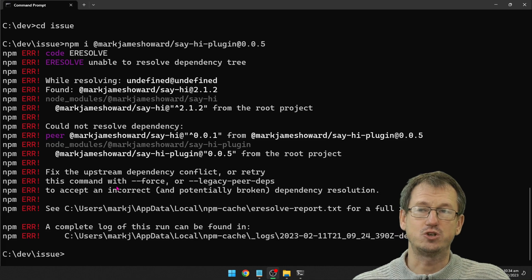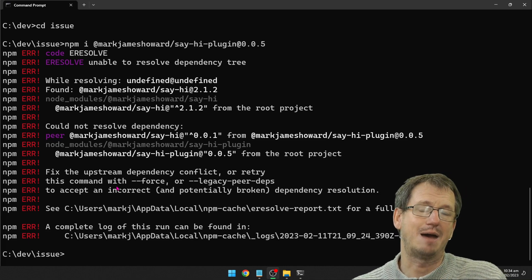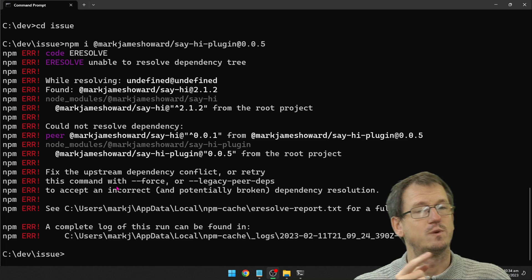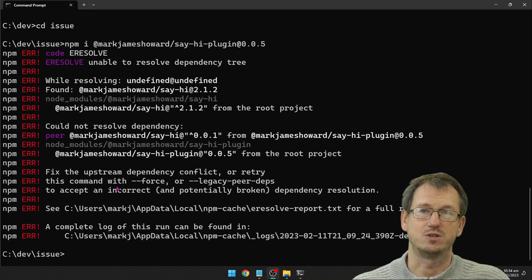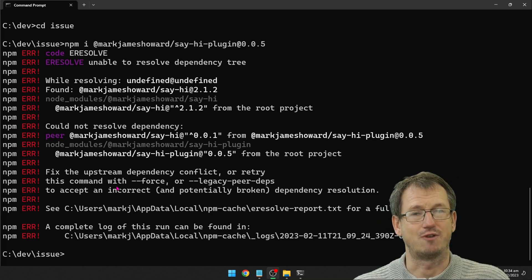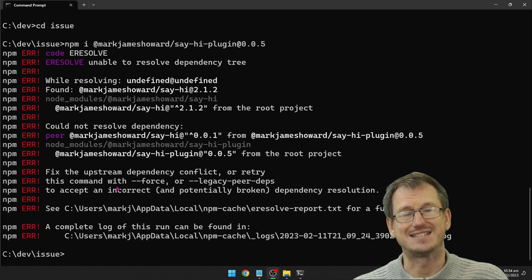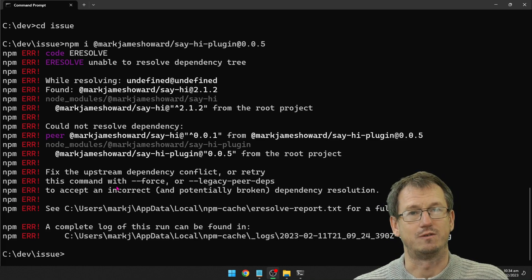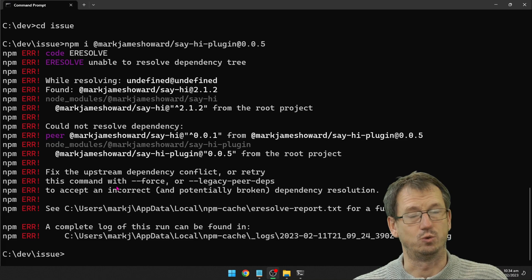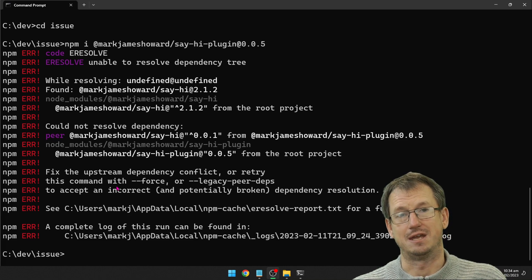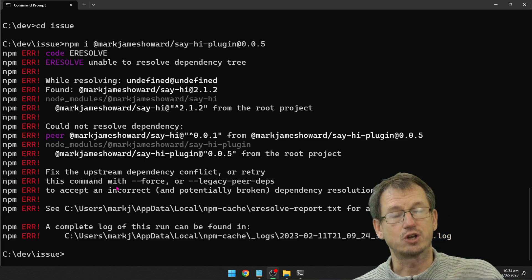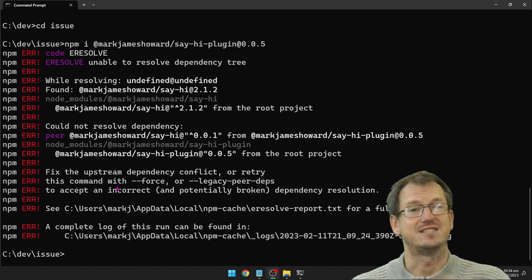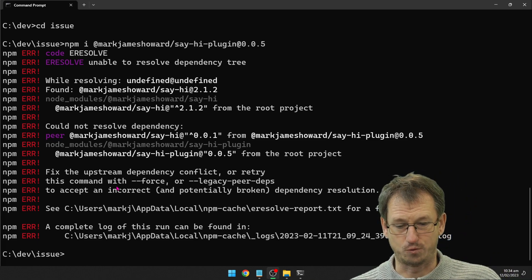We'll look at installing an app and a plugin, examining whether we install the app first or the plugin first and which one gets upgraded. Then we'll look at what gets installed — or what doesn't get installed — when you have a peer dependency. So we're going to create an app and a plugin, go through some versions, and see how peer dependencies get involved.